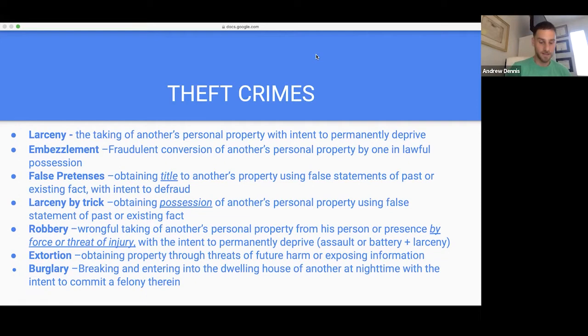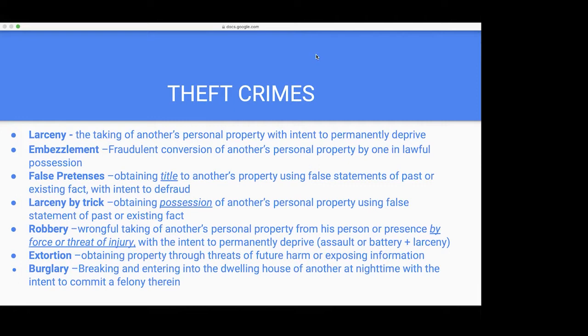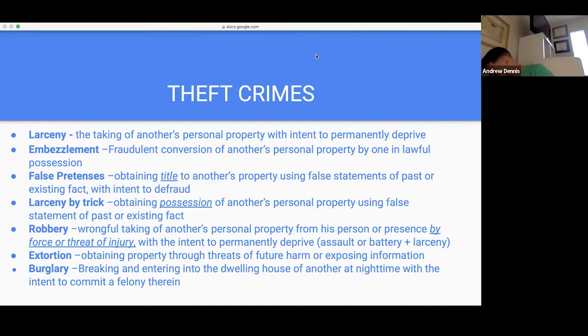Burglary can also apply to a car, not just a house. If someone reaches their hand through an open window with the intent to commit a crime, that constitutes burglary — whether or not they actually steal something. But if they had no intent to commit a crime — just reaching in to feel the cool air — that's not burglary. Intent must exist at the time of the breaking and entering. Same principle as larceny: if you're burglarizing a house to recover your own goods, that's not burglary.